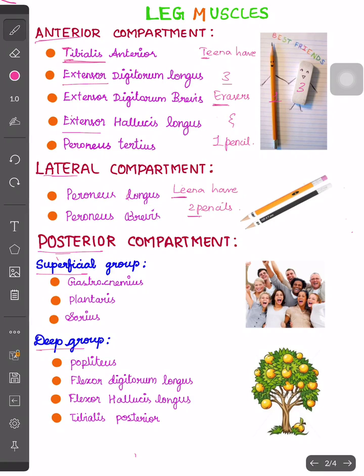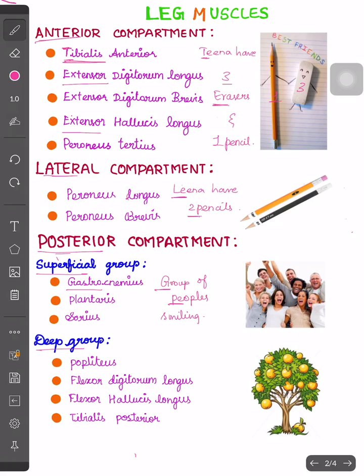The two P's stand for peroneus longus and peroneus brevis. Finally, the posterior compartment is divided into a superficial group and a deep group. For the superficial group, just remember: 'group of people smiling.'